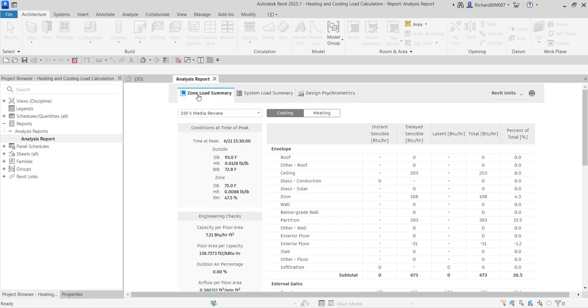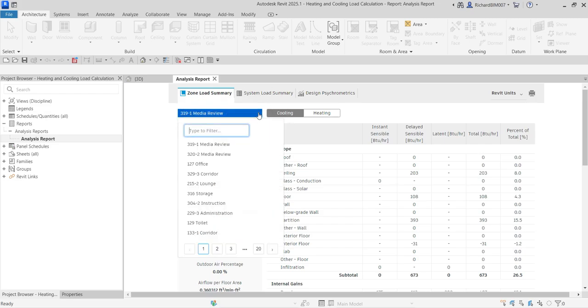Now I have my Zone Load Summary. You can click this and select different types of spaces to review.